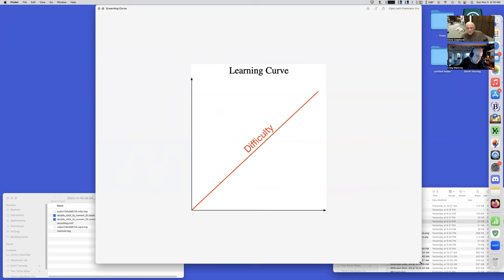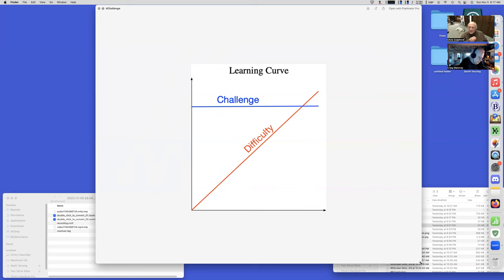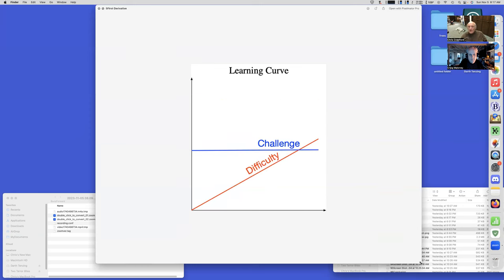There's an important point: the challenge that the player experiences is the first-time derivative of the difficulty. In other words, it's the rate of change of difficulty that presents the challenge. Once you've gotten halfway there, the absolute challenge is greater, but the challenge relative to your state of learning is the same. If the slope of the difficulty is lower, then the challenge is lower. It's an interesting relationship between absolute difficulty and relative challenge.